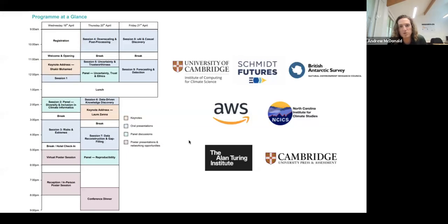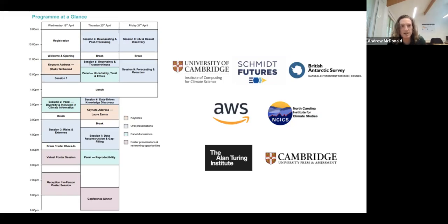Here's an overview of what the conference looked like. We had a two-and-a-half day conference with keynotes from Shakir Mohamed of DeepMind and Laura Zanna of NYU. We had a diverse program of 10-minute talks focusing on risks and extremes, downscaling, preprocessing, uncertainty and trustworthiness, XAI, and data-driven knowledge discovery. We're thankful for our partners who helped put this on and who are, by extension, supporting this reproducibility challenge. These slides will be provided afterwards along with this recording, so you'll have access for reference.